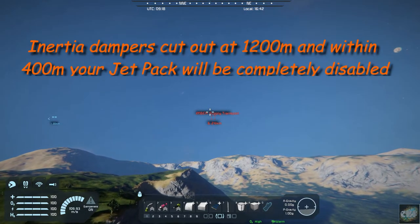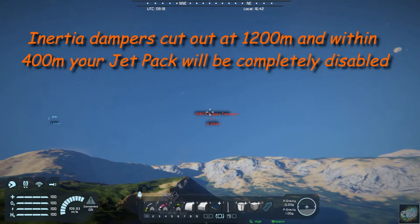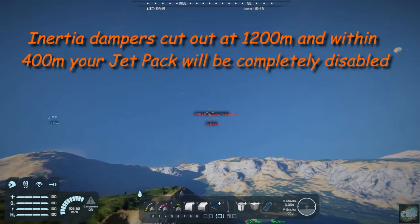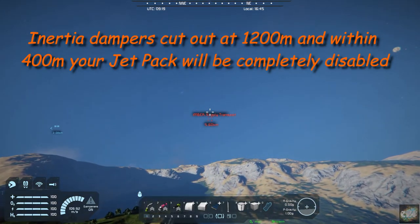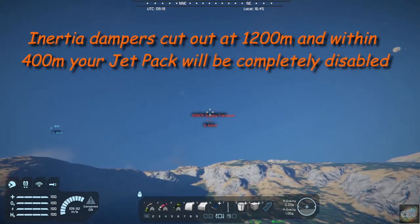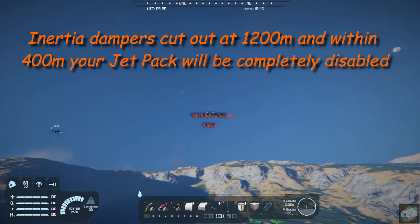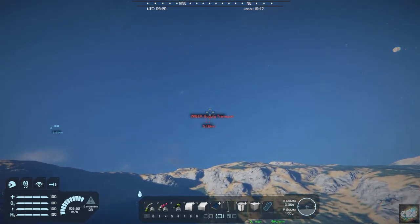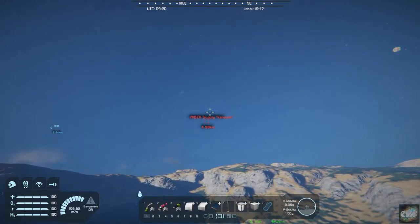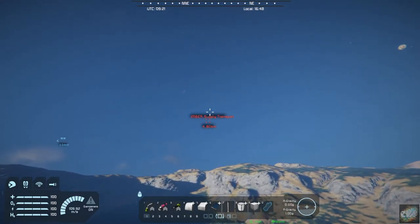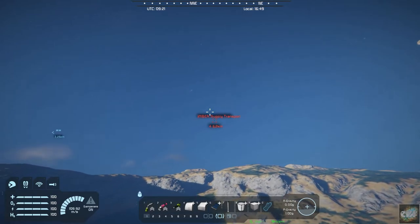Your jetpack will start failing when you get within about, I think, 1200 meters, maybe a little farther than that. I can't remember, but it's somewhere around there. It will start failing on you.